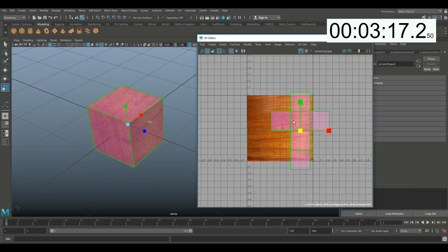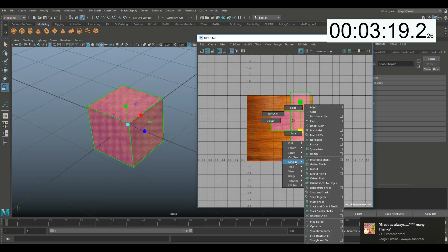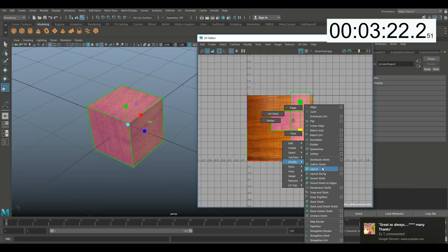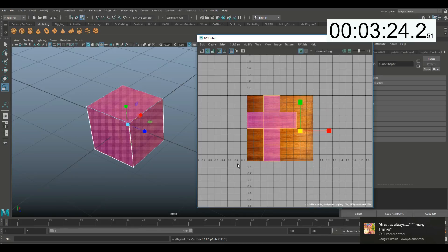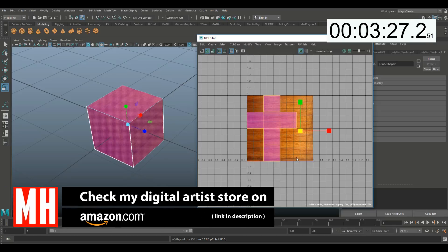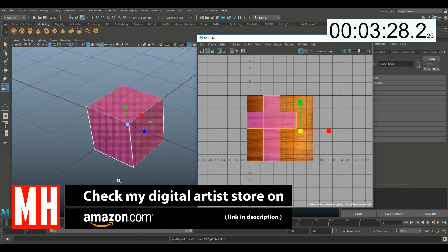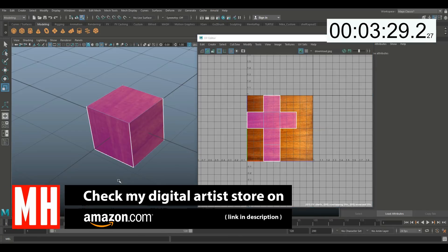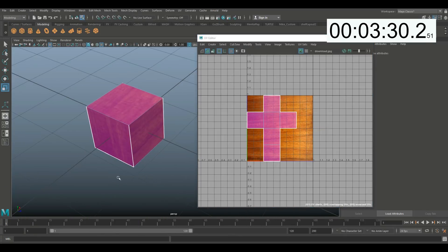So I'm gonna right-click in the sky, go to modify, and then go to layout. And when I do that, it will be properly positioned on that texture, and as a result, I now have texture on my cube.